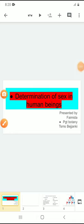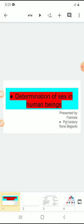Hello students, this is Fiamida, PGT Botany from TSMS, Beth Janky. In the previous class, we discussed about heredity. Heredity is the transfer of characters from parents to their progeny. Now, we are discussing in this video about its continuation chapter, that is about the determination of sex in human beings.